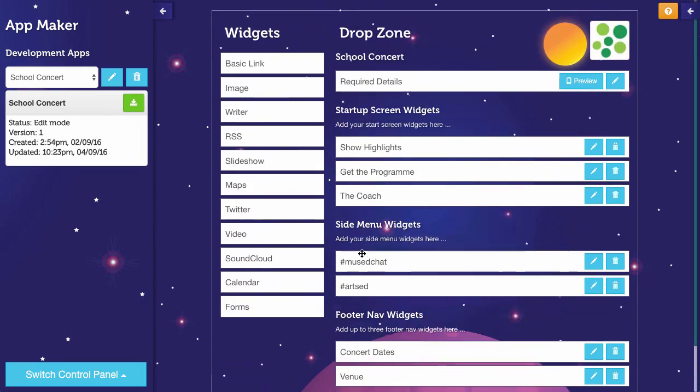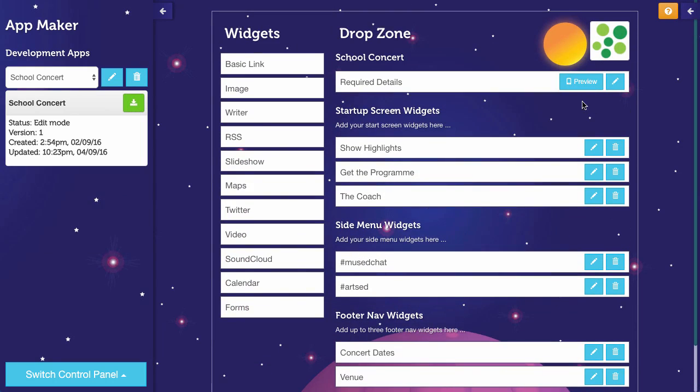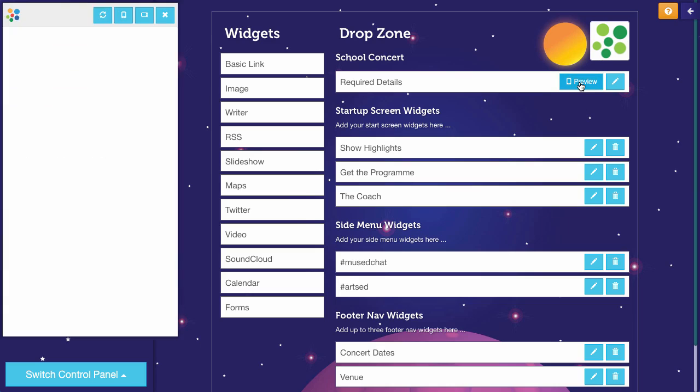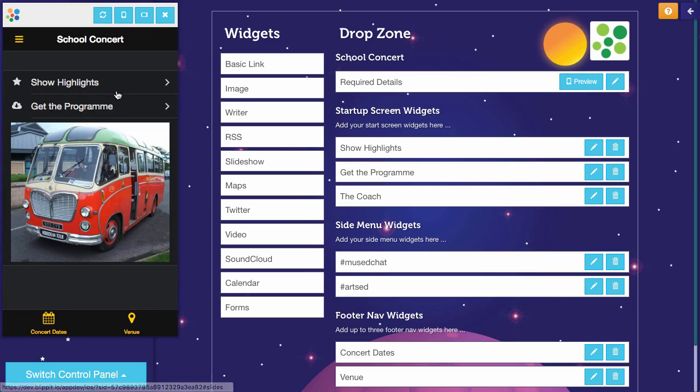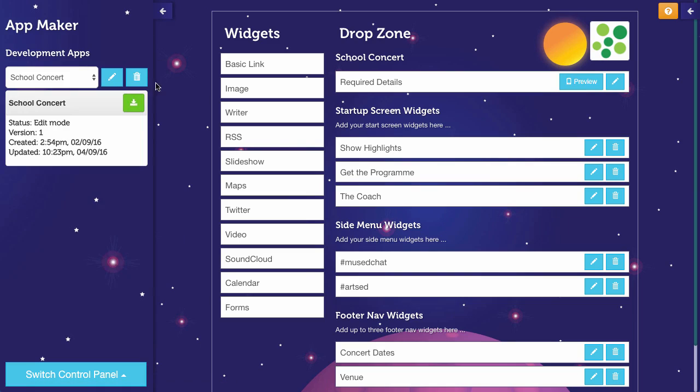This is my app and it's got in it various bits and pieces: photographs, downloadables, content, dates, maps, all sorts of things.